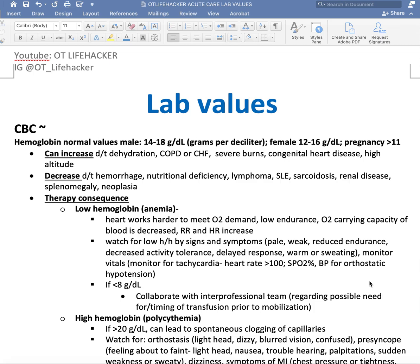Hello everyone, OT Lifehacker here with lab values. I got a lot of requests for lab values since posting last week's acute care safety tips, so here it is — thank you for those requests. I have put together all of these notes pulled from multiple sources, which I will reference in the description box. Also in the description box you will find access to this resource that you are seeing.